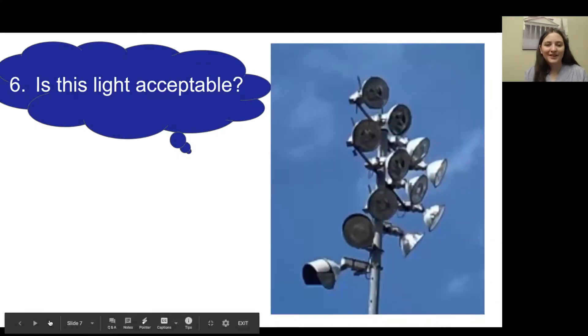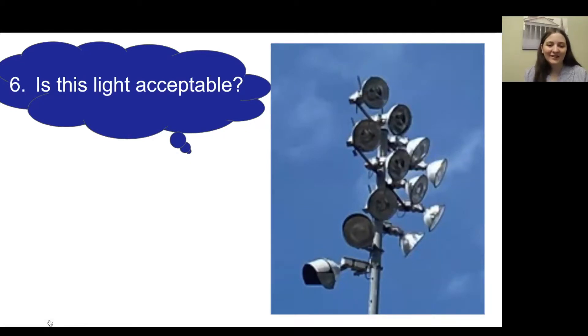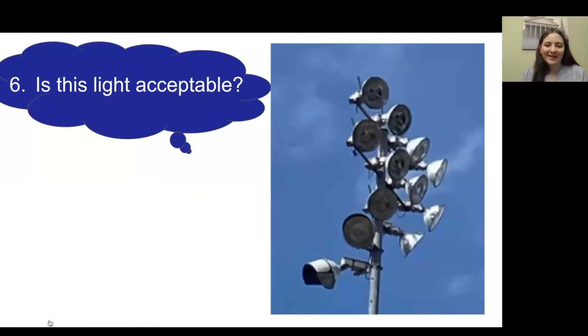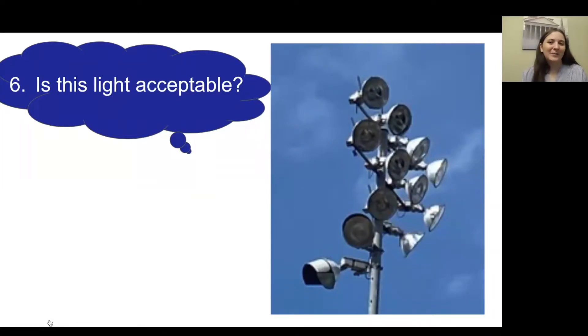Number six: is this light acceptable? This is another field light, more up close. You can decide: is this light acceptable?